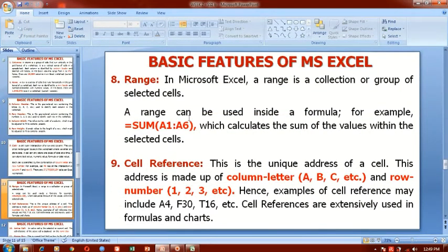A range can be used inside a formula. For example, =SUM(A1:A6) is a range and this is an Excel formula which calculates the sum of the values within the selected cells.